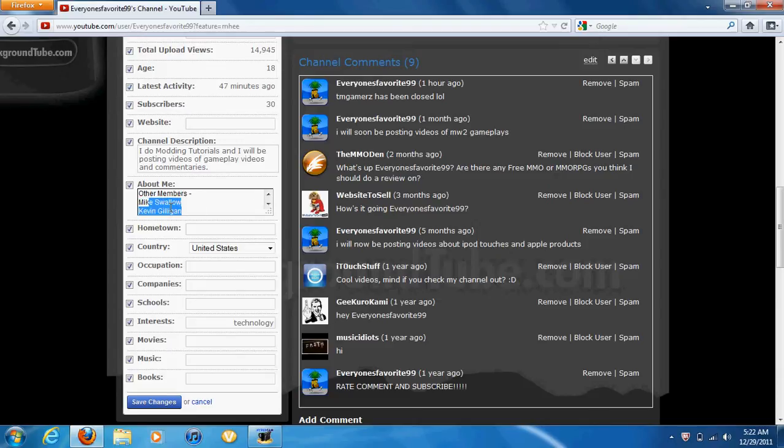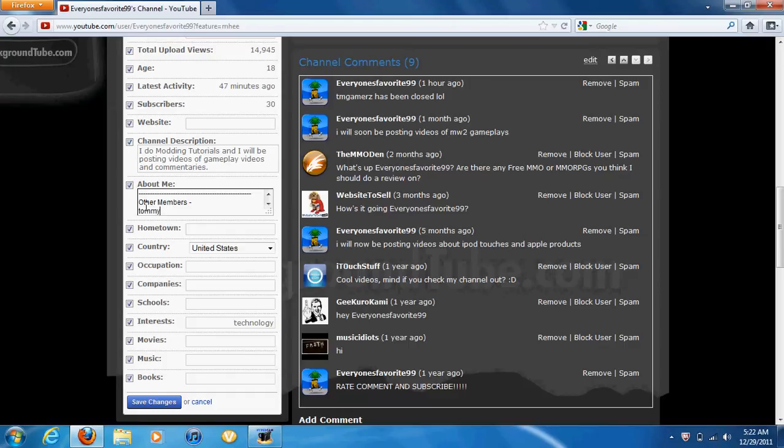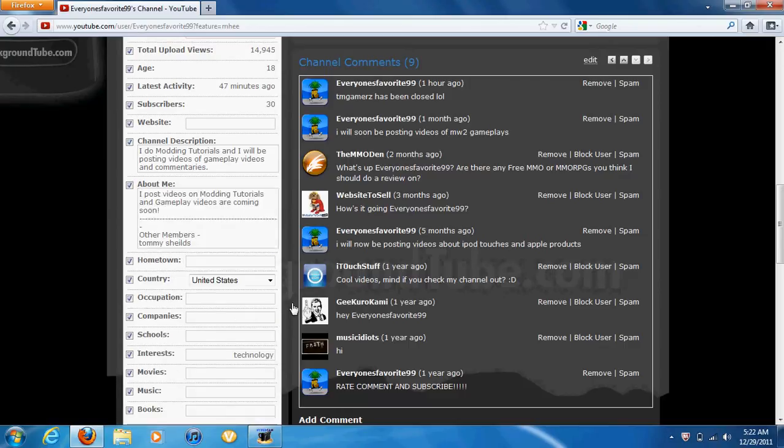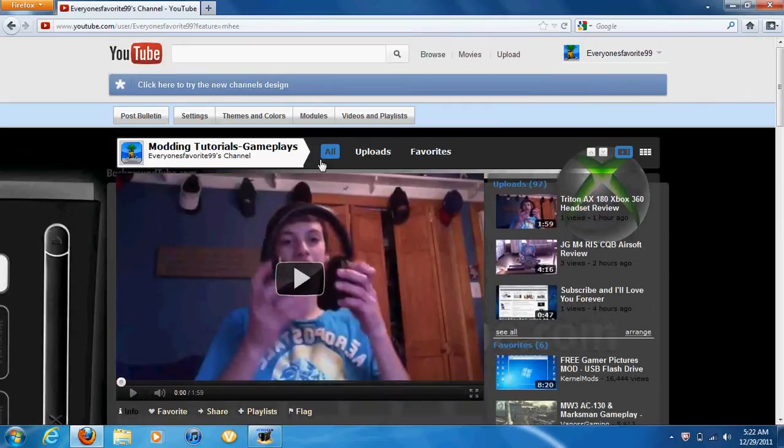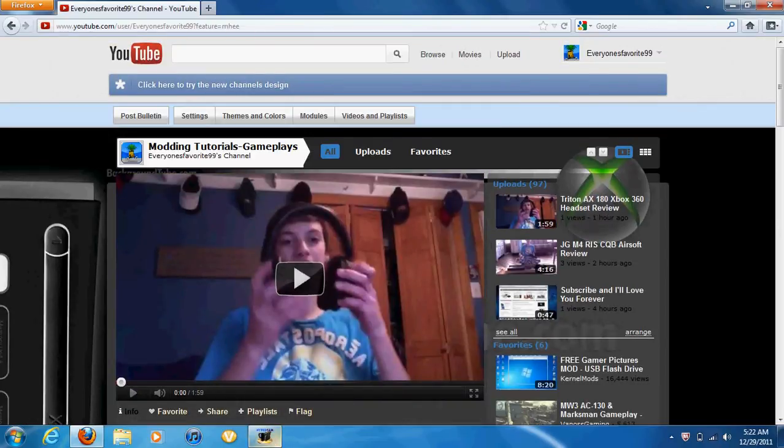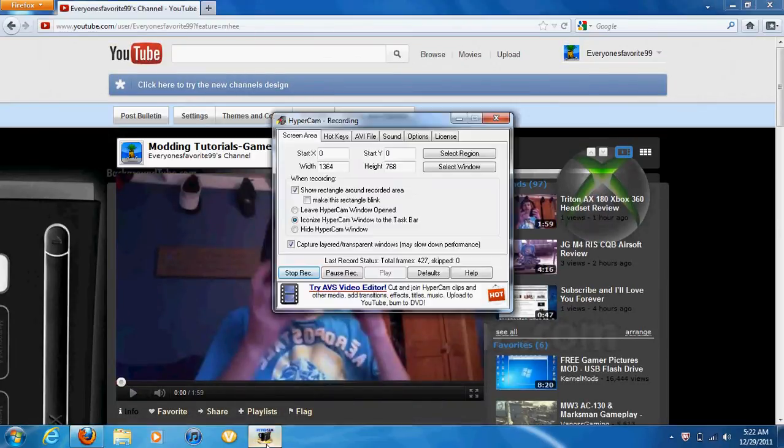Just edit this, delete it. Tommy Shields. Save that so he's officially part of everyone's favorite 99 now. He will be helping me post videos with his new macbook.